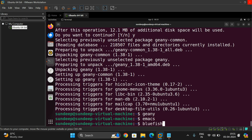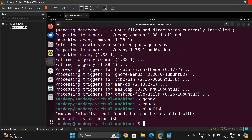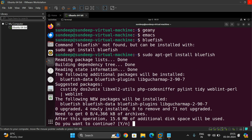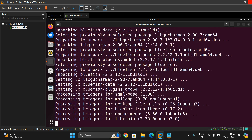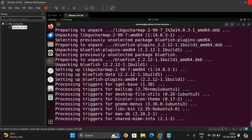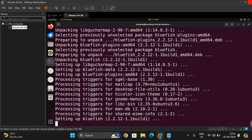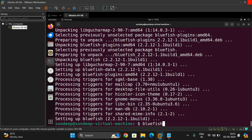The next type of editor is bluefish. It's not installed by default, so we have to install it using 'sudo apt-get install bluefish'. It will start executing and installing.